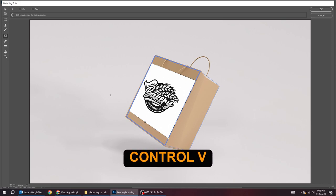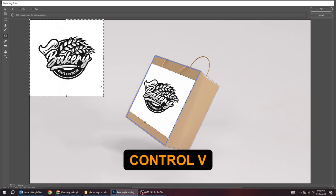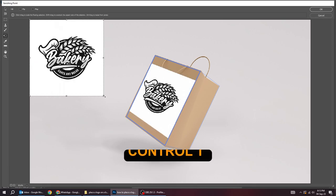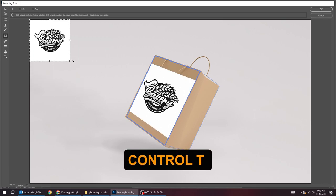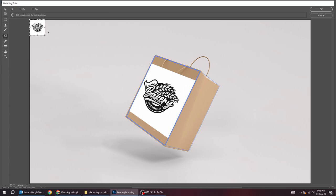Press Ctrl V again to paste another logo. Follow this process.